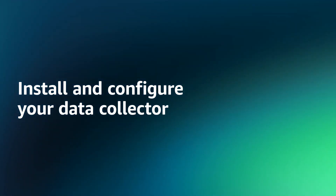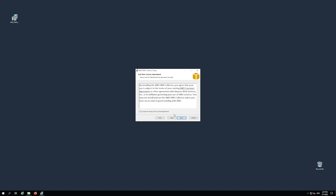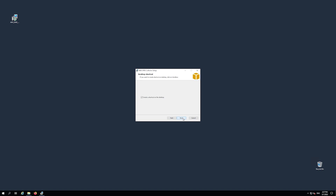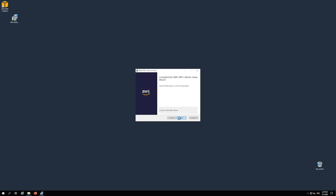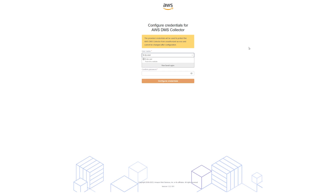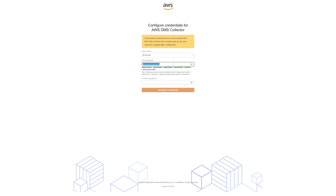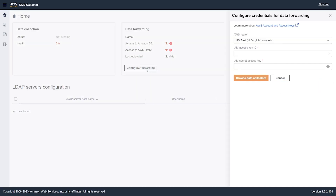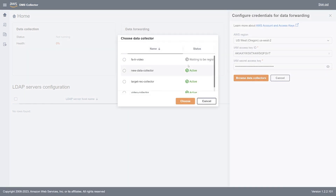Install and configure your data collector. Run the wizard to install your data collector. After the wizard completes the installation, you can manage your data collector in the browser. Before the first launch, configure access credentials. Use these credentials to access your data collector. Next, configure data forwarding so that you can see the collected data in the AWS DMS console.